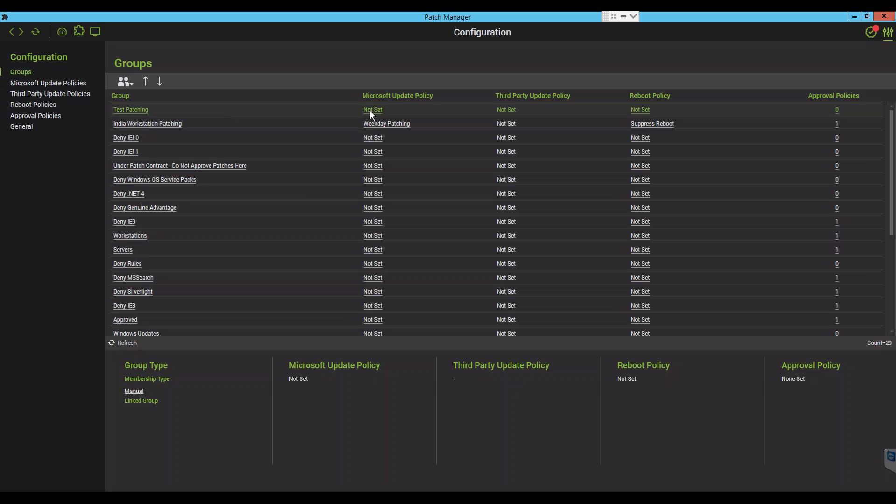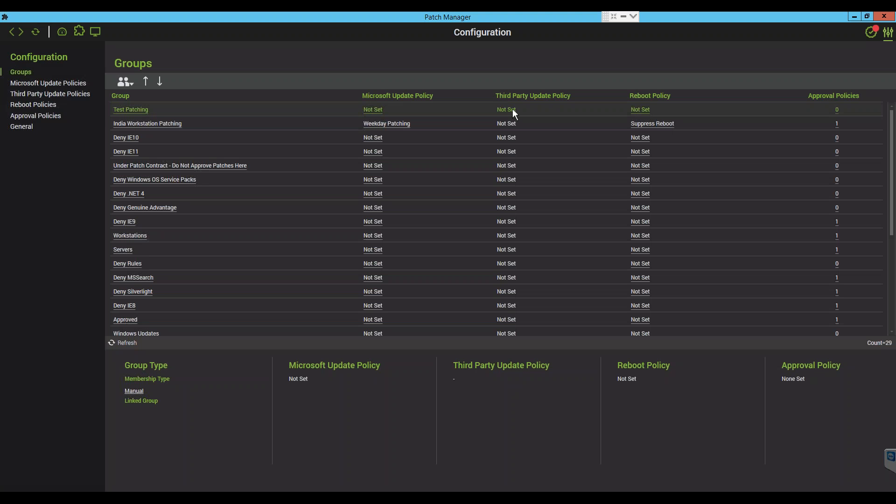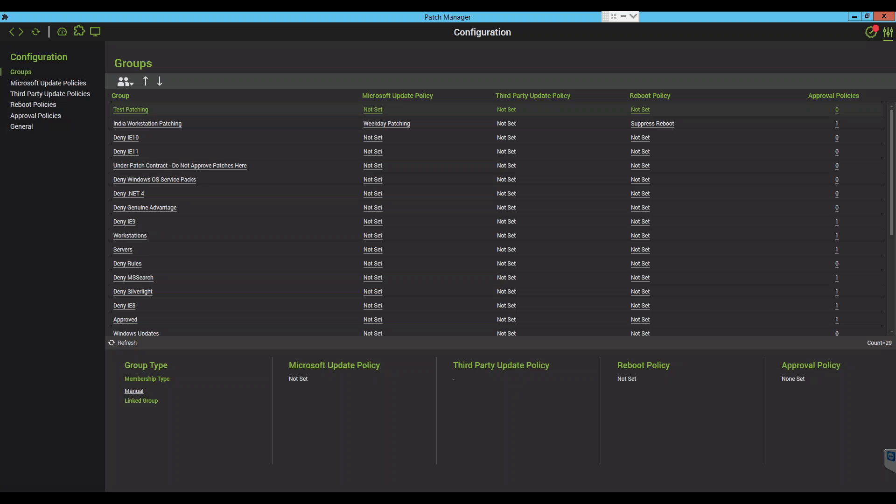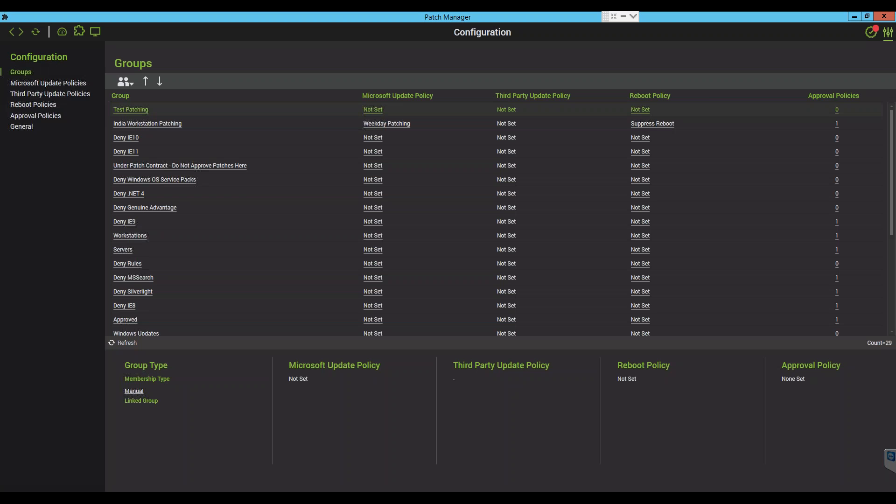From here you can go ahead and set your Microsoft Update policy, your third-party patching policy if you have it, your reboot policy, and then you will need to choose your approval policies. And that will configure patching for those machines.